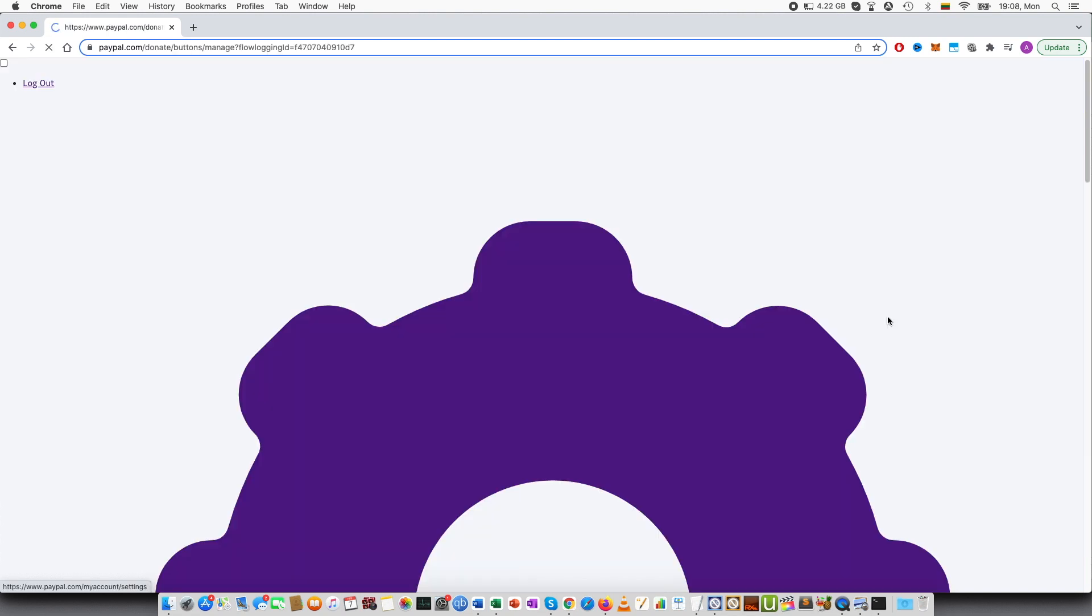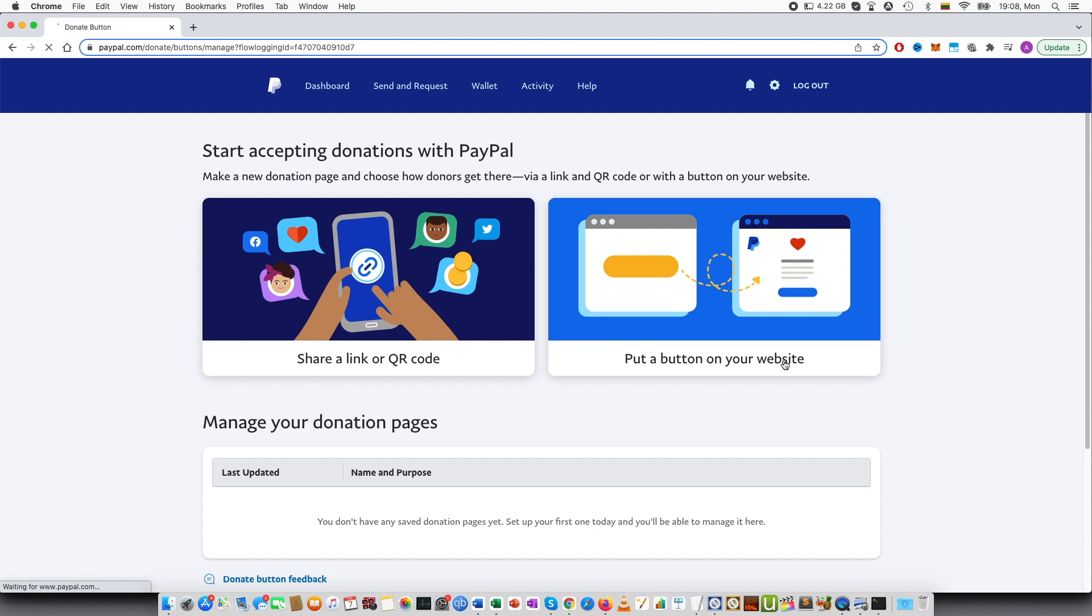We have to press that. And you can see share link or QR code. If you press this, then this setup process will be shorter. But I recommend to create the button because you will also receive the link and the QR code, but also the button as well. Slightly longer setup process, but at the end you get all three of them. Link, QR code and the button. Here it's only two, link and QR code.